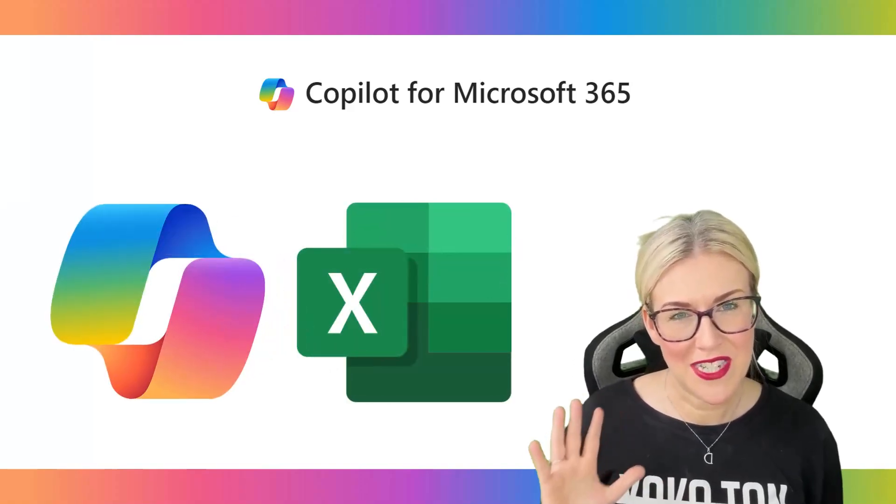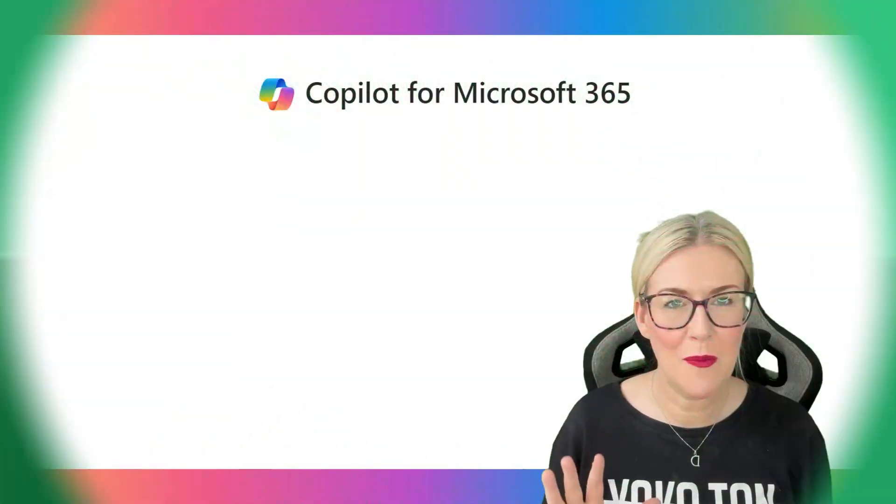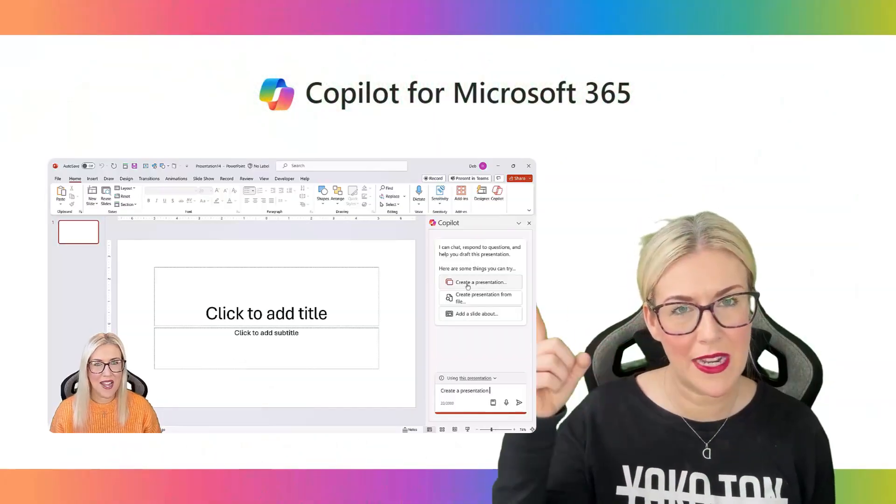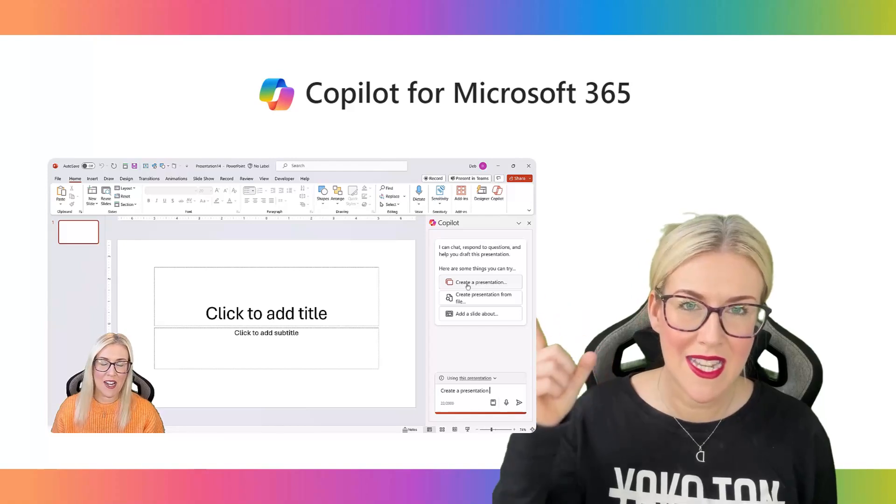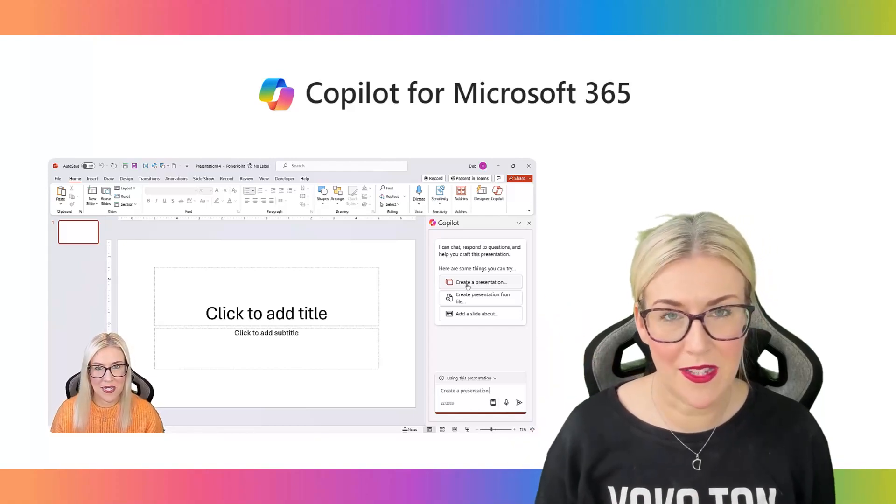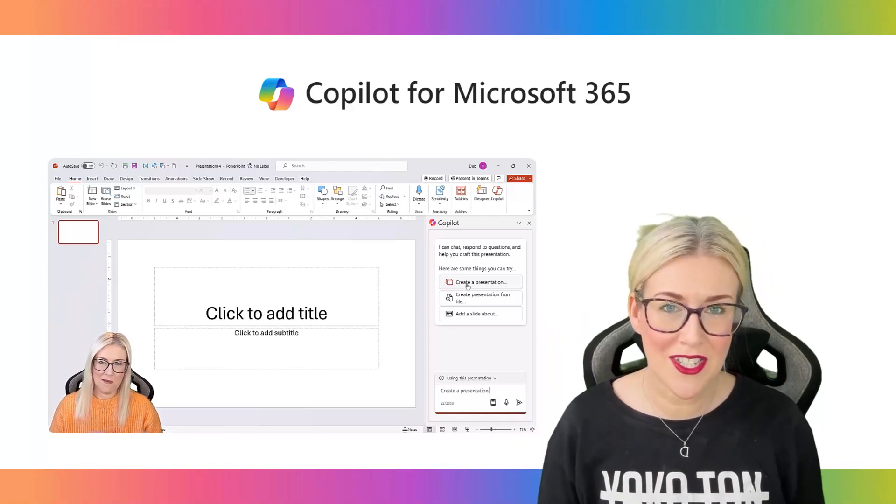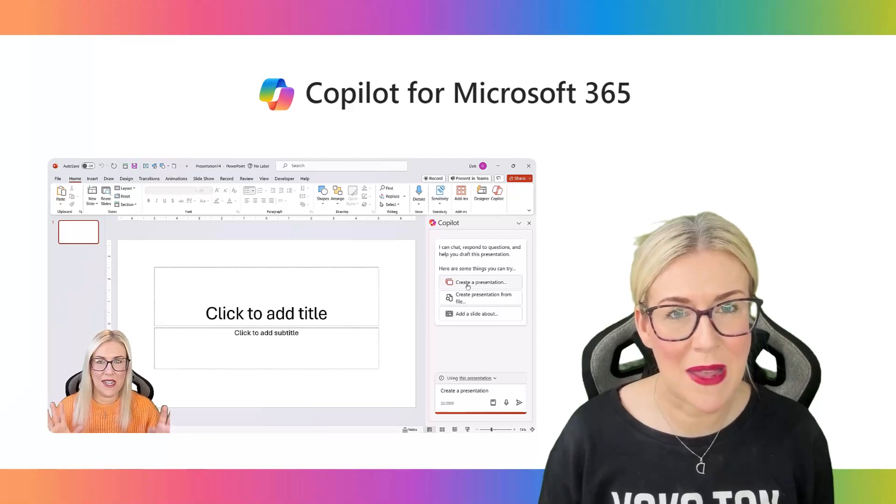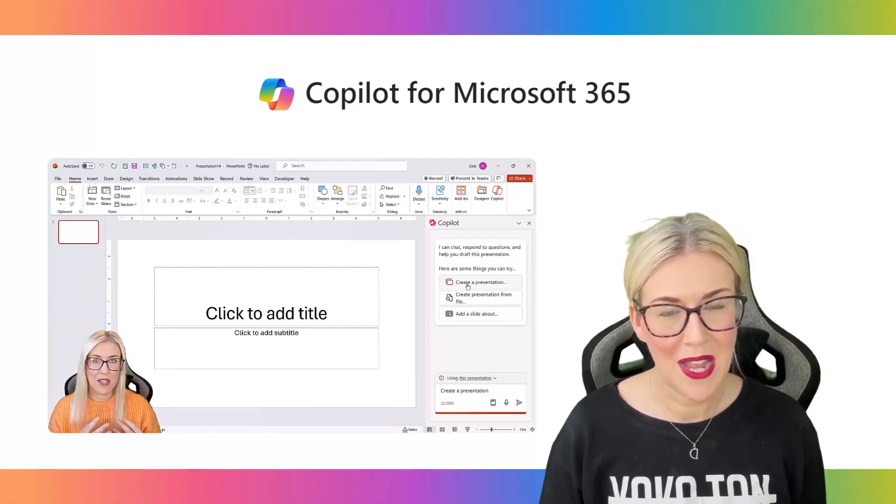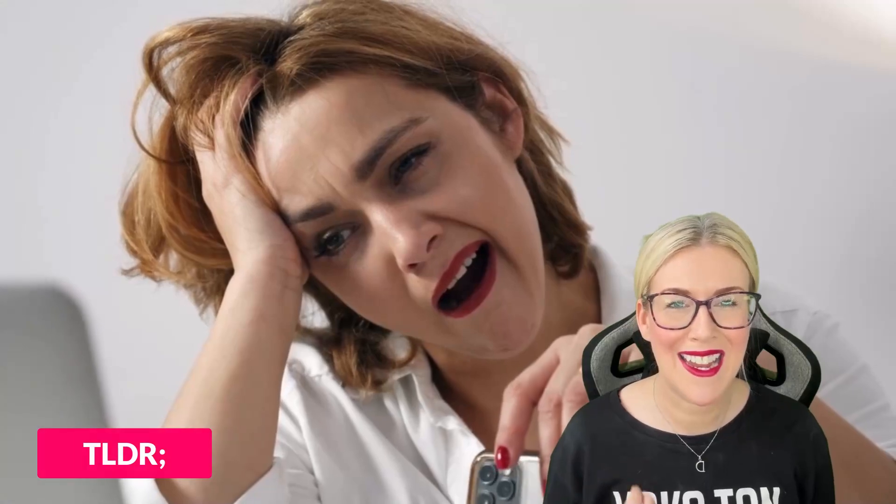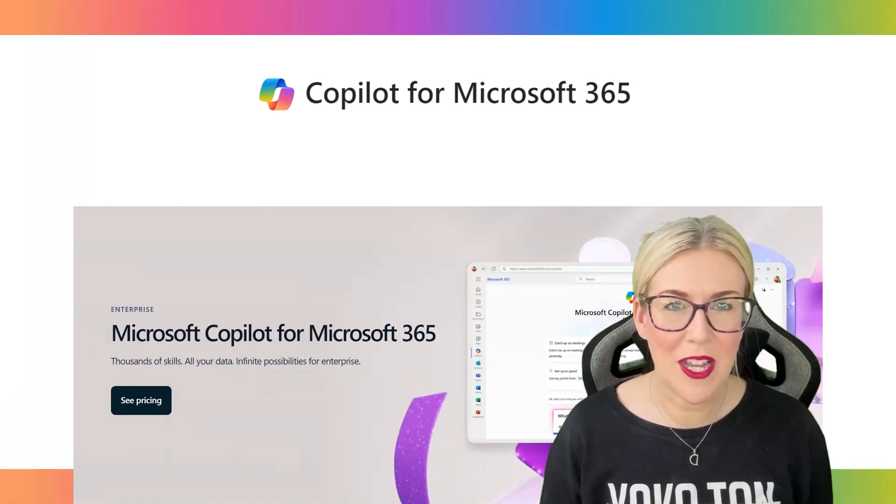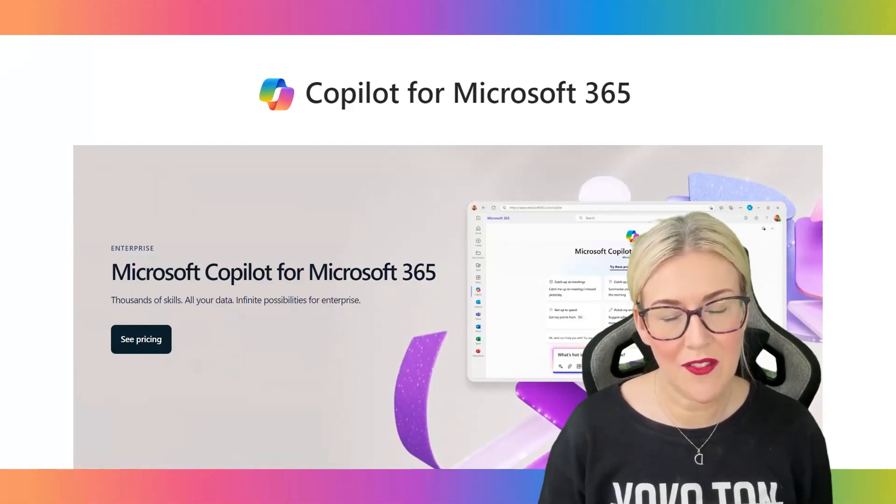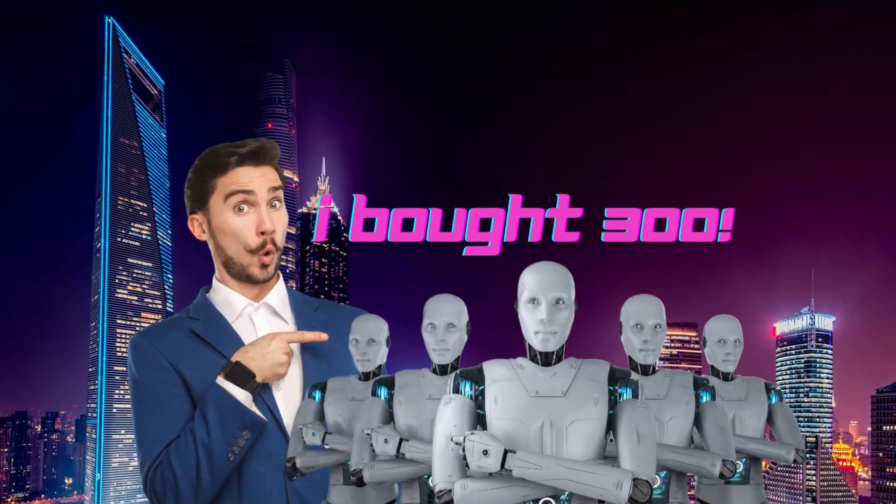Now I did a video a couple of days ago about Copilot in PowerPoint and I'll put a link to that up here because in that video you're going to find lots of valuable information about the recent changes that Microsoft have made to their Copilot offering. And just the too long didn't read version of that is that the offering has now been extended to more people.